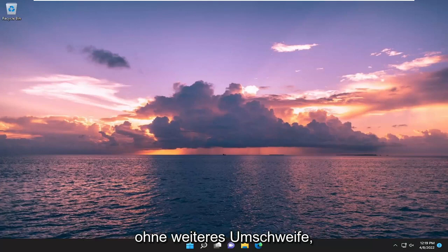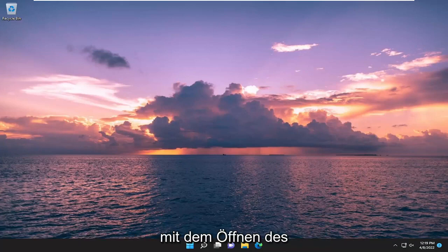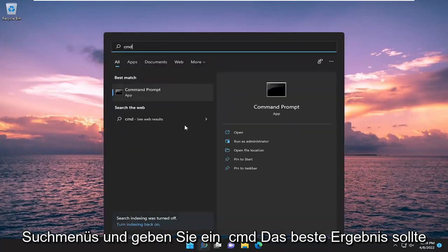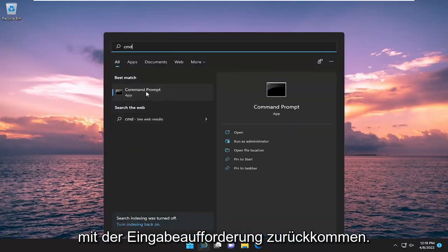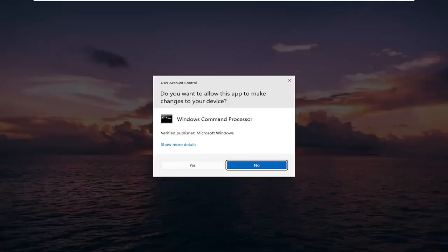And without further ado, let's go ahead and jump straight into it. So we are going to start off by opening up the search menu. Type in CMD, best result should come back with command prompt. Go ahead and right click on it and select run as administrator.